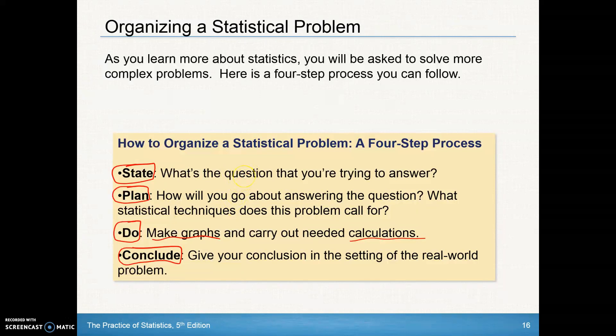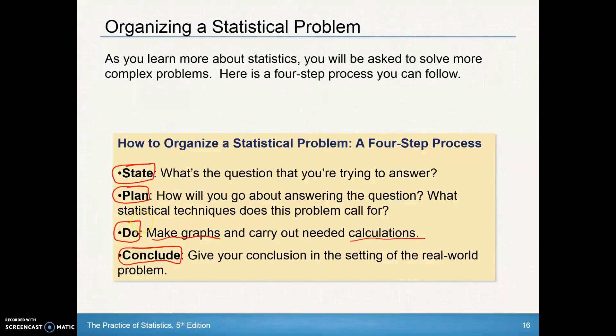A general rule for problem solving: state the problem, plan how you're going to answer it, do it, and then tell me your conclusion.